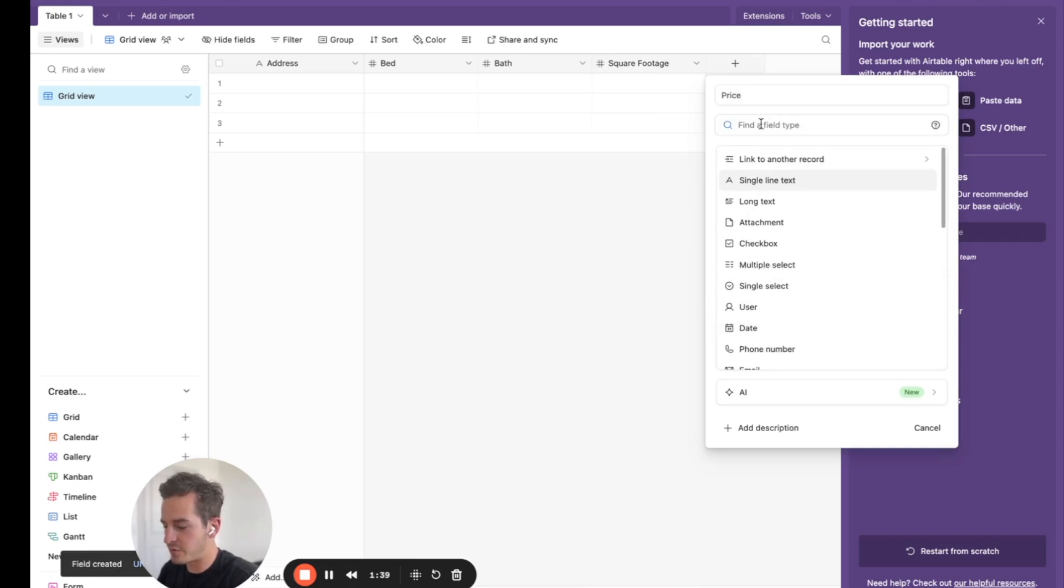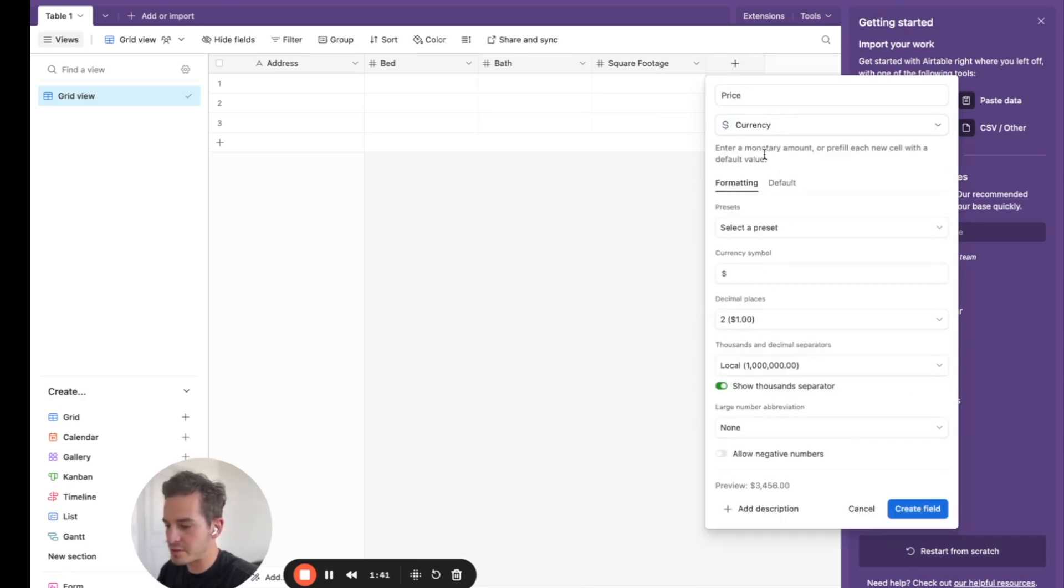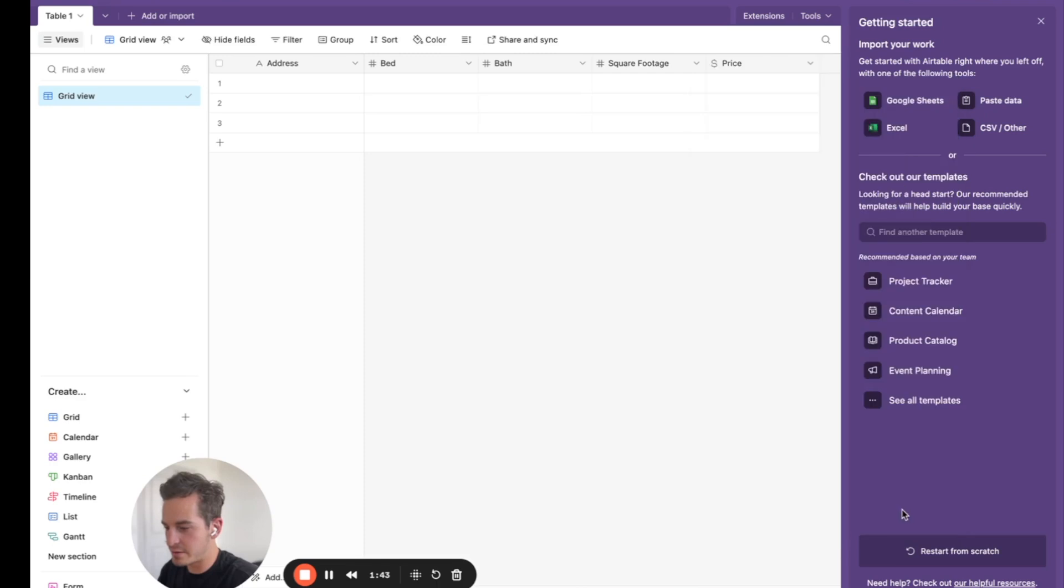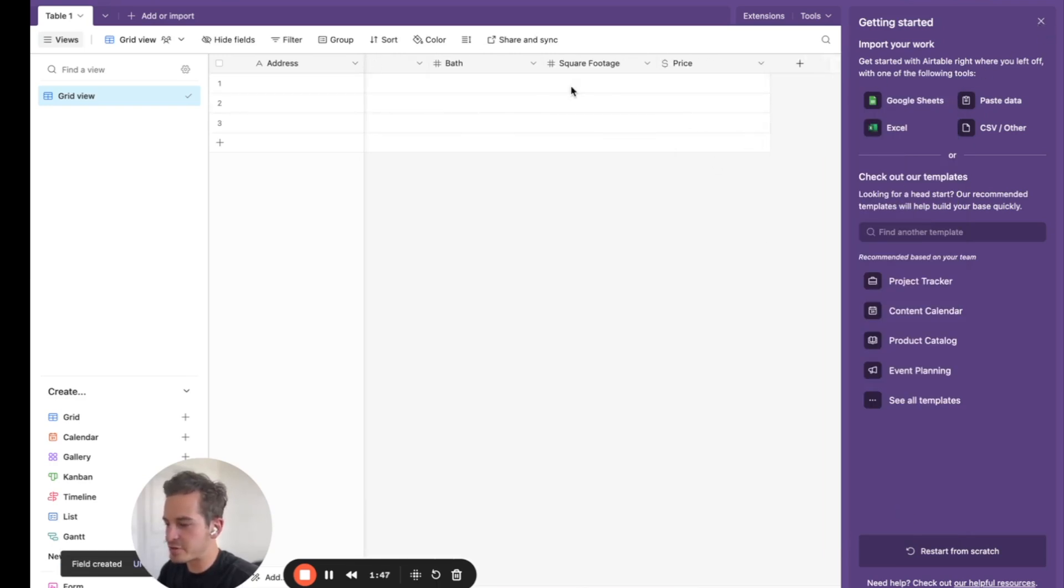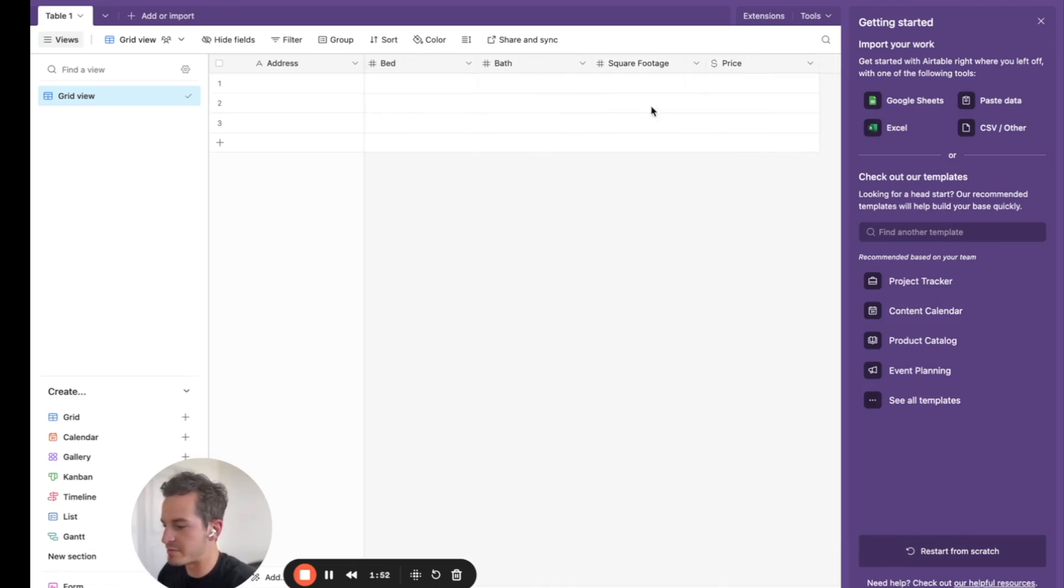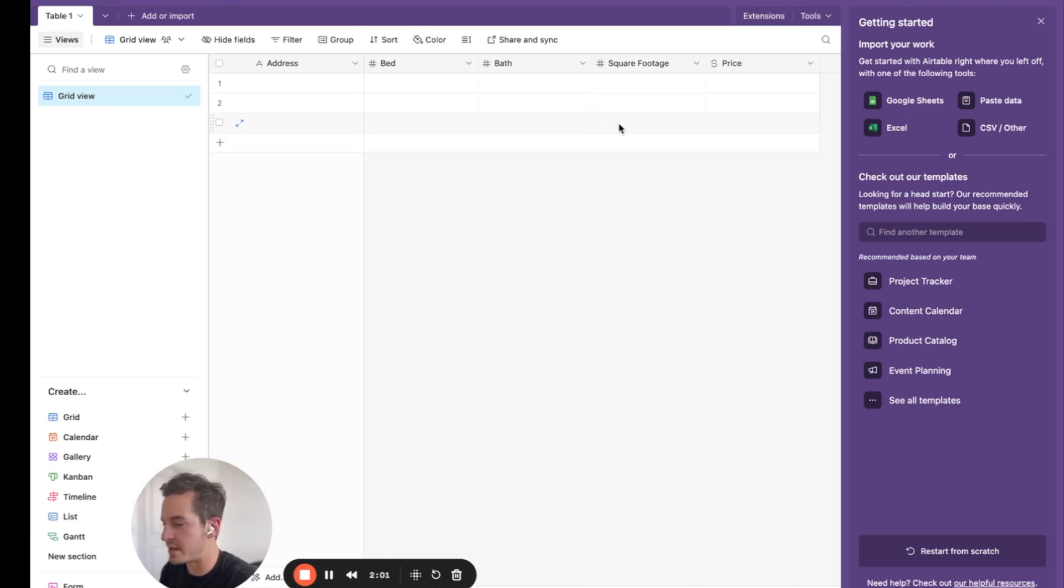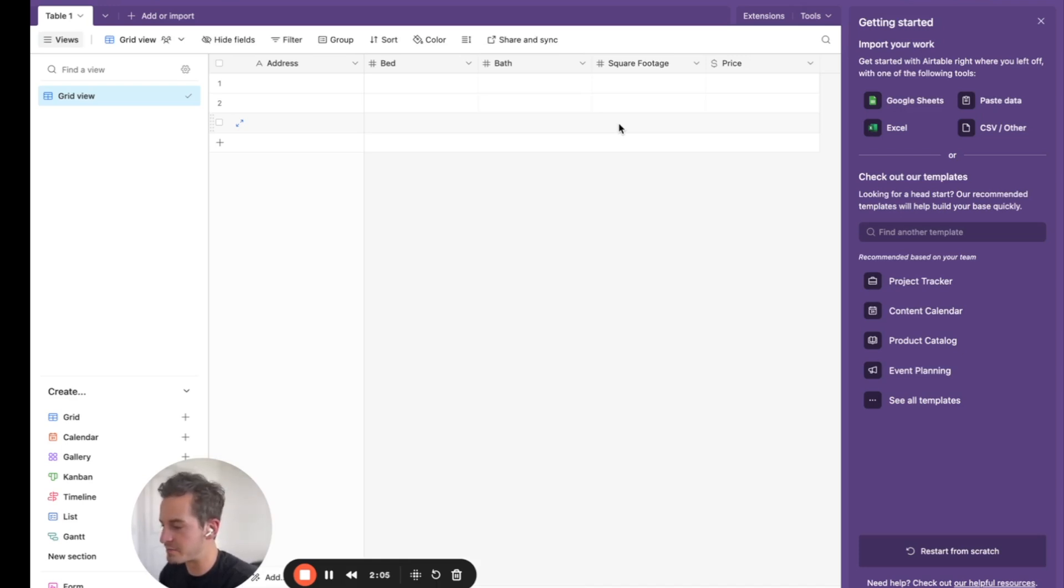Then we will do price. So how much is listed for. And that field we'll do currency, make it a dollar sign. And then there's other fields we could do. We could do days on market and more. But for now, just to make it simple, we're just going to use these fields alone. Okay, so once we have that set up, we have our Airtable set up. This is where we're going to store all the data inside. Let's head back over to make.com so we can start building the automation.